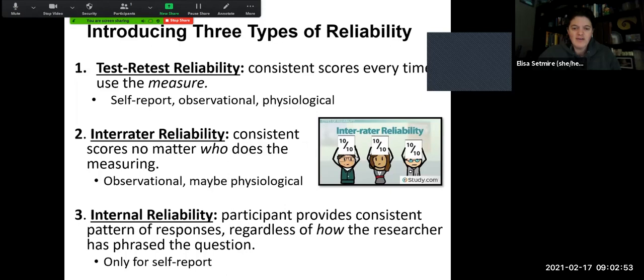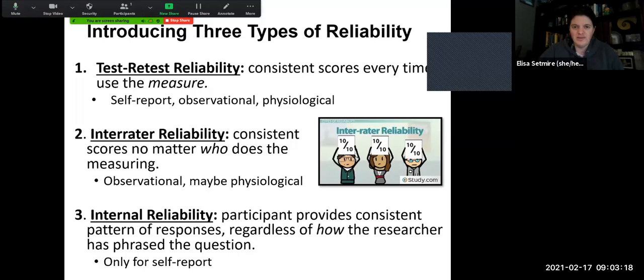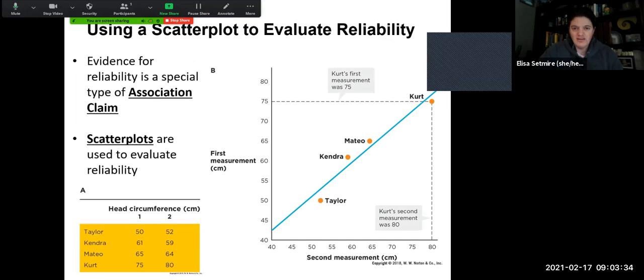We also hope to have good internal reliability — when the participant provides consistent patterns of responses regardless of how the researcher has phrased the question. This is something we'd look at quite a bit on a self-report measure or questionnaire. Are you getting consistent, reliable results regardless of what the researchers are doing? Reliability is a crucial element — you want tests to be valid and reliable so the information they give us is worthwhile, meaningful, and consistent.